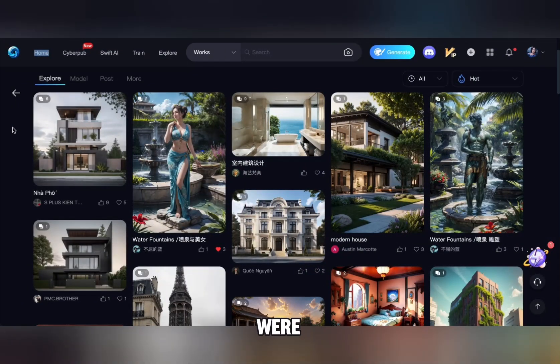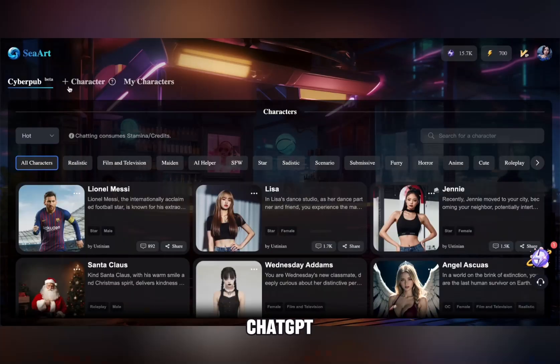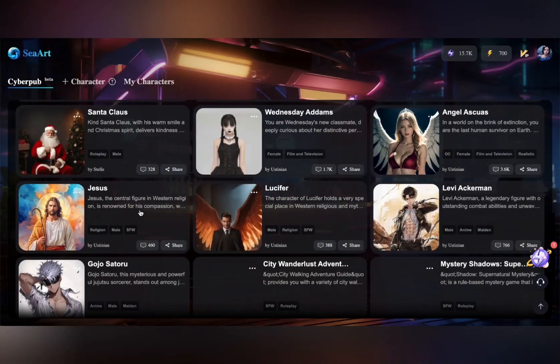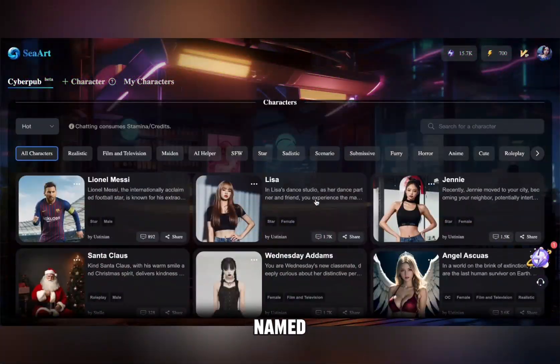Hello everyone, today we're going to create a limitless chatbot with CR at CyberPub. It's similar to ChatGPT, but the cool part is you can personalize your own chatbot. For example, I'll be creating a cybersecurity and tech expert chatbot named Katana, which I'll demonstrate today.